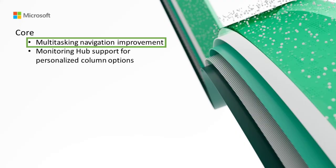Starting off with Core, we've got multitasking navigation improvements. In our latest update, we've introduced an enhancement that preserves all Fabric items opened in a single browser tab on the left navigation bar, even in the event of a page refresh. This ensures you can refresh the page without concern of losing context.